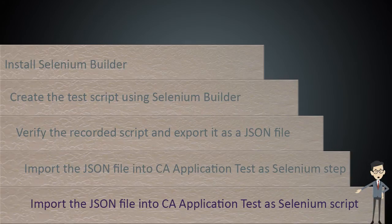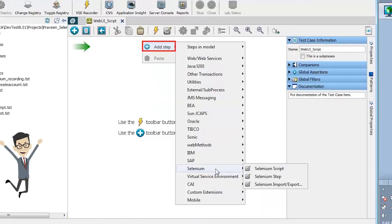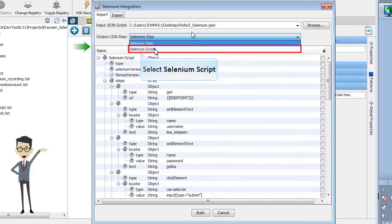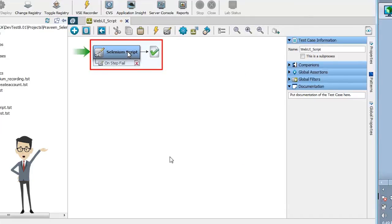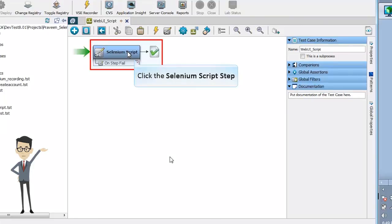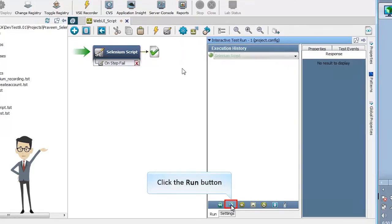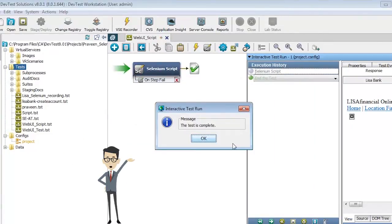Now let us import the JSON file into CA Application Test as a Selenium script. Similarly, repeat the same process to create a test case and name it Web UI Script. Add a step as Selenium Import Export, then import the JSON file again. This time, select Selenium Script from the Output LISA Step drop-down list and click Build. The Selenium Integration Import dialog displays the summary. Click Close. Observe that the test case is imported as a single script called Selenium Script. Double-click on it to view the script. Click the ITR button and click Run to execute the test. Observe the test executes in the same way, and once all steps are executed, a message confirms the completion.